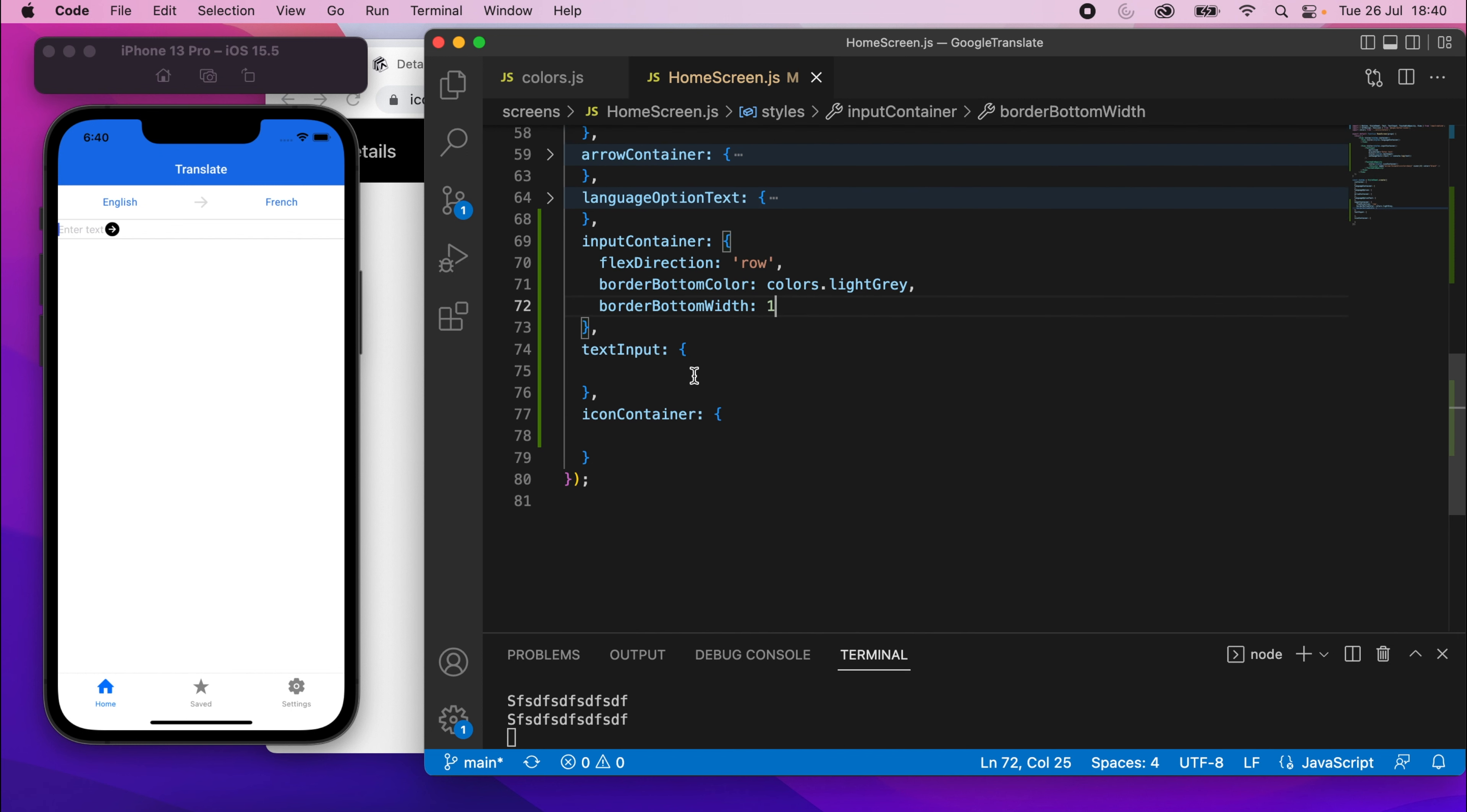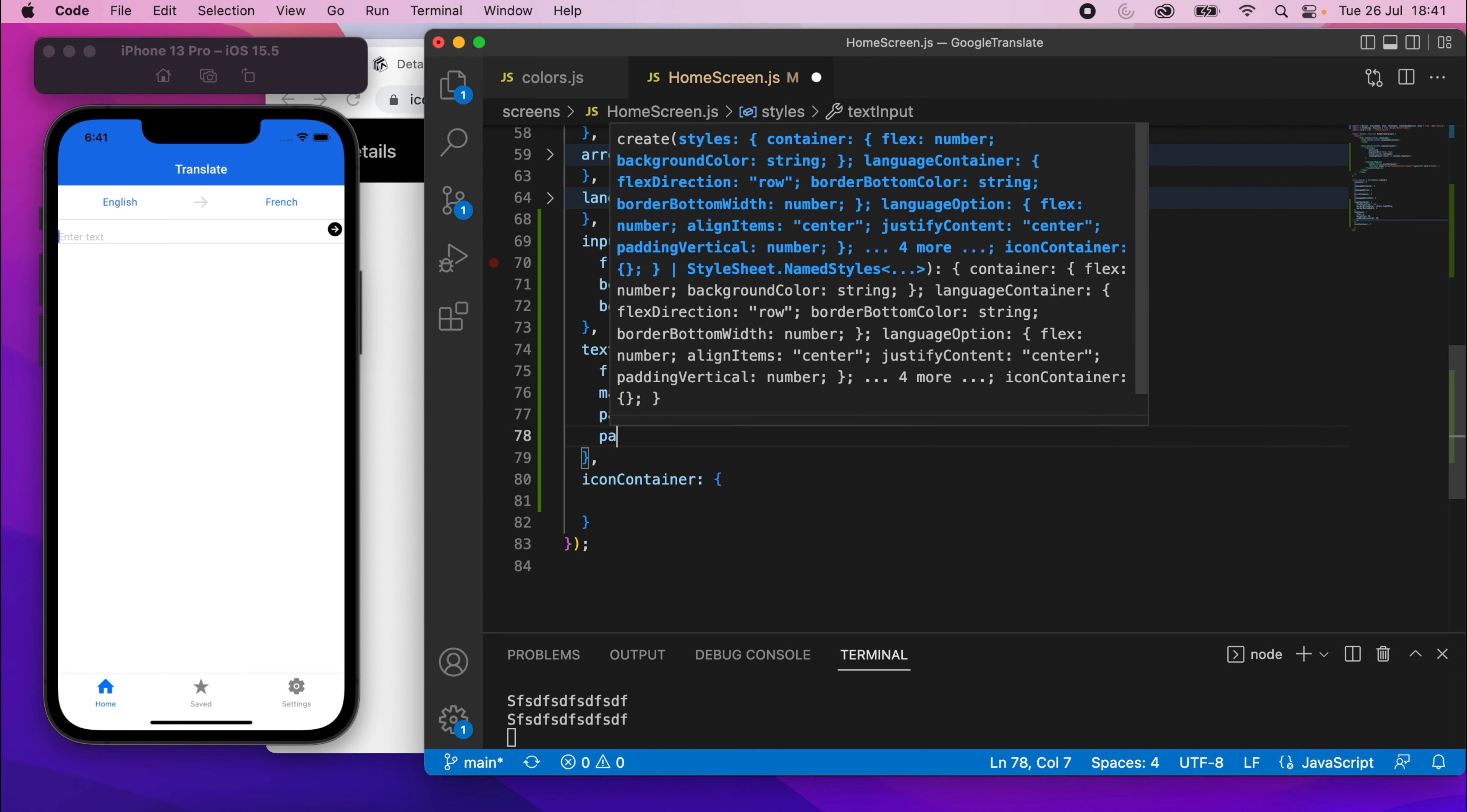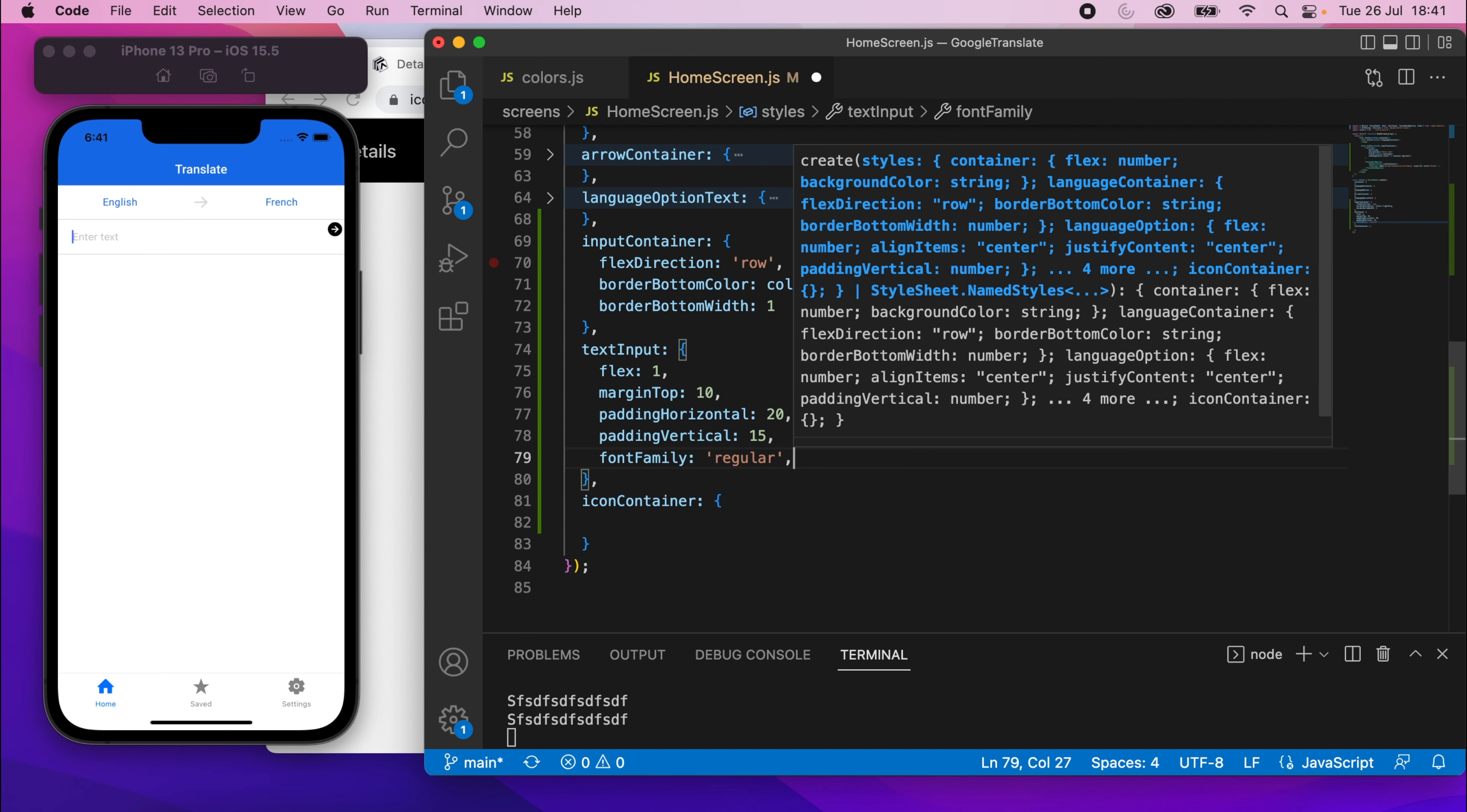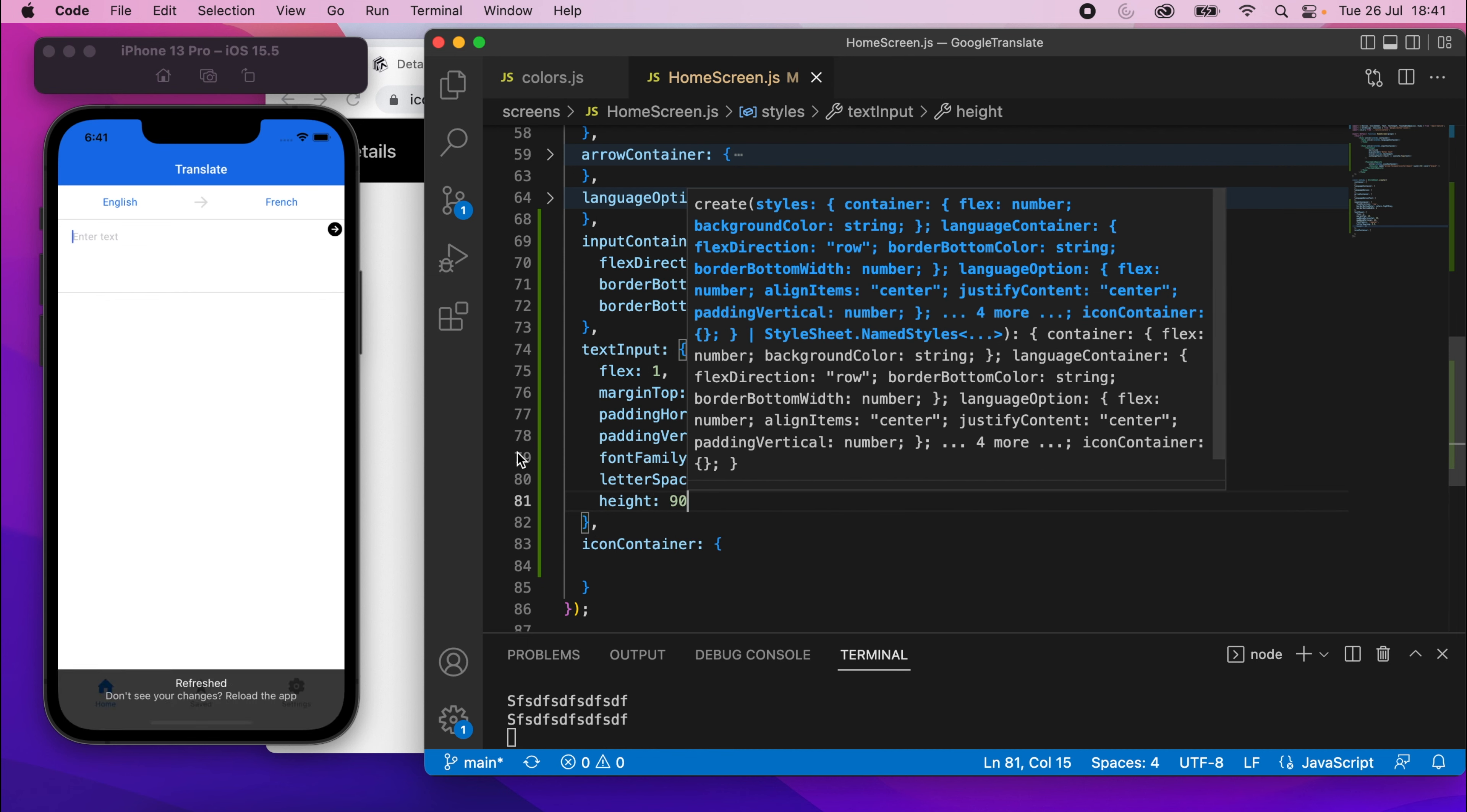So what I'll do is scroll down to text input and we'll do some style there. So first we'll say flex one, which will make that text box take up all of the space it can, like that. We'll then say margin top is going to be 10. Padding horizontal is going to be 20. Padding vertical is going to be 15. If I save that, she's added some padding on the top and the sides. We'll also specify our font family as regular and then also letter spacing. It's the same value we've used elsewhere. We'll just say 0.3. If I save that, it'll be a very subtle difference. We'll then say height is going to be 90. So if I save that, you'll see it goes a bit larger now.